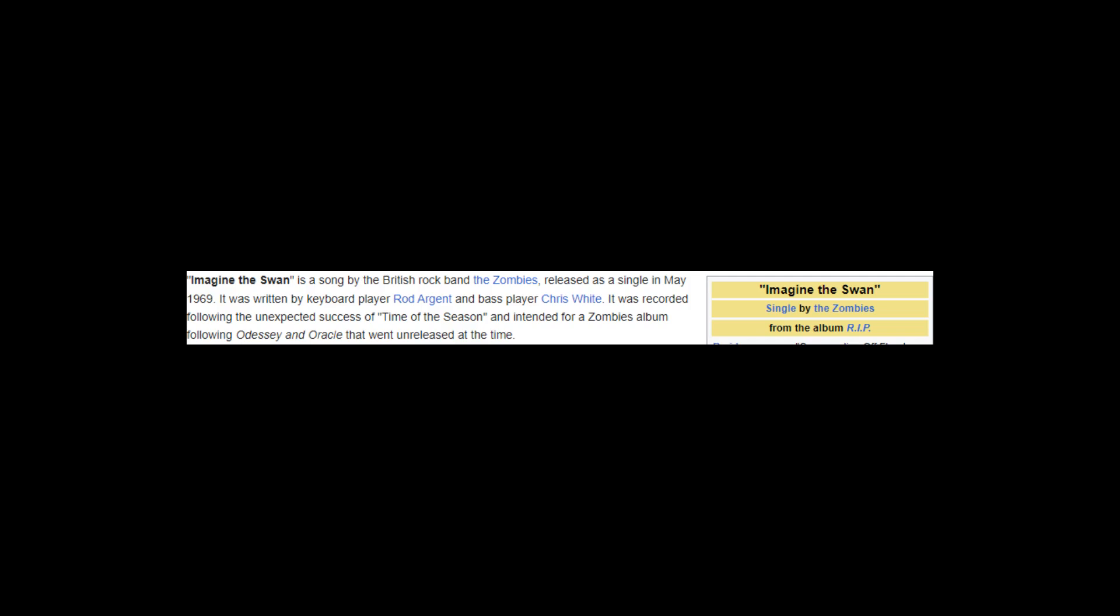Imagine the Swan is a song by the British rock band The Zombies, released as a single in May 1969. It was written by keyboard player Rod Argent and bass player Chris White. It was recorded following the unexpected success of Time of the Season and intended for a Zombies album following Odessey and Oracle that went unreleased at the time.